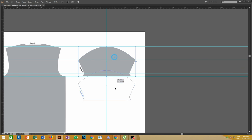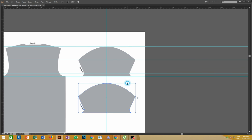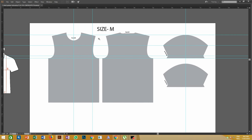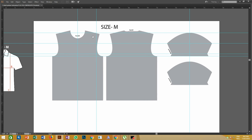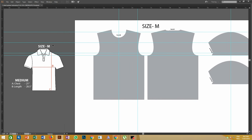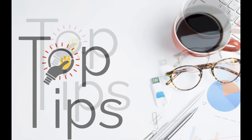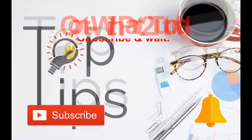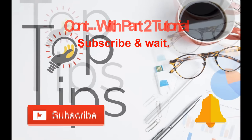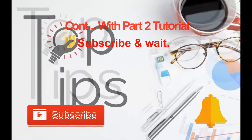Copy the sleeve to get a pair. Here we have the complete t-shirt pattern for size medium. From this medium size pattern, you can arrange all other sizes very easily. For a further tutorial on making other sizes — small, large, extra large — from the medium size in the simplest way, subscribe to our channel and wait for upcoming videos. Thank you.